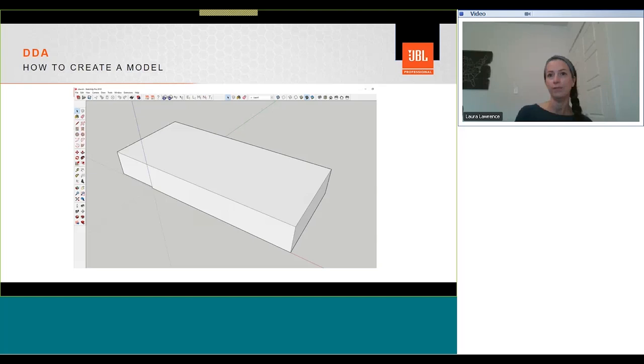You can bring in drawings from AutoCAD, although typically these contain far too much information. To get the best results from DDA, simple models that contain the basic shape of the space are all that's required. Once you've completed drawing, click on the JBL plugin to export the geometry for use within DDA.